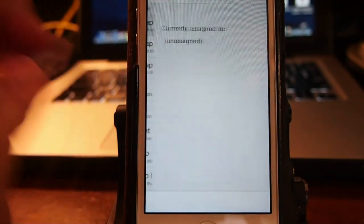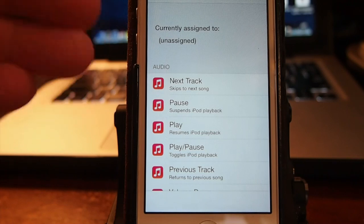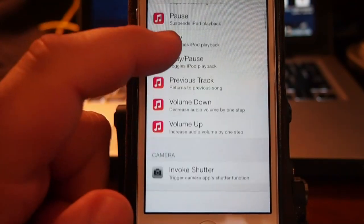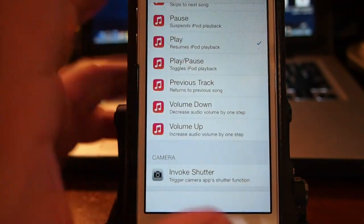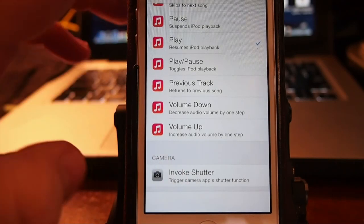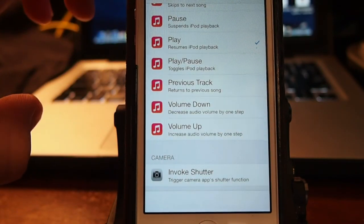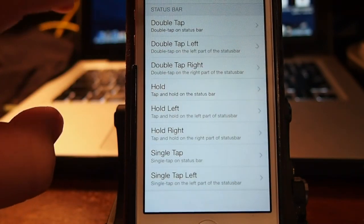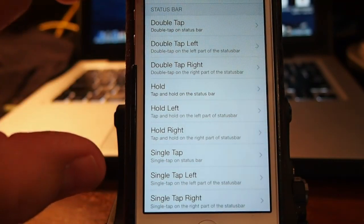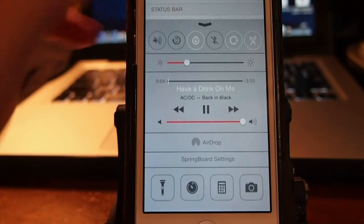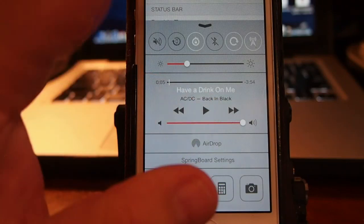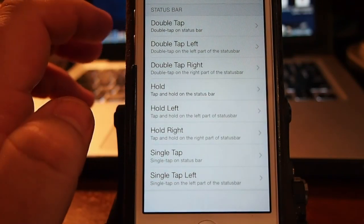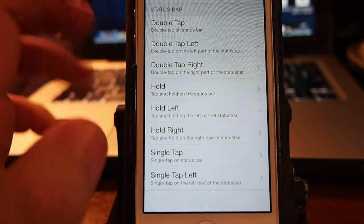And if you want to go into double tap, you see there's nothing assigned here. You can even get your music to play. So now when I double tap the status bar, my music will come on. There you go. So let me turn that off. So you see you can set up a number of things with activator.